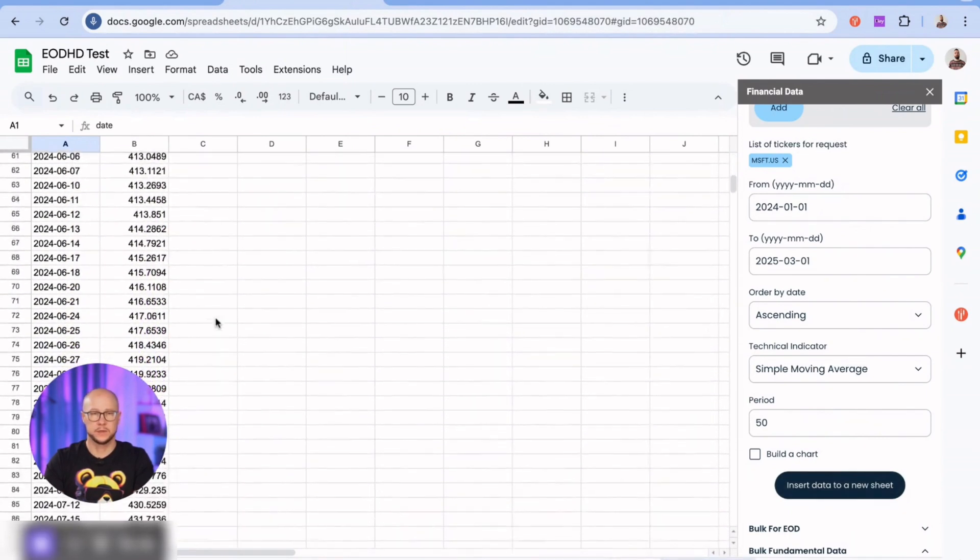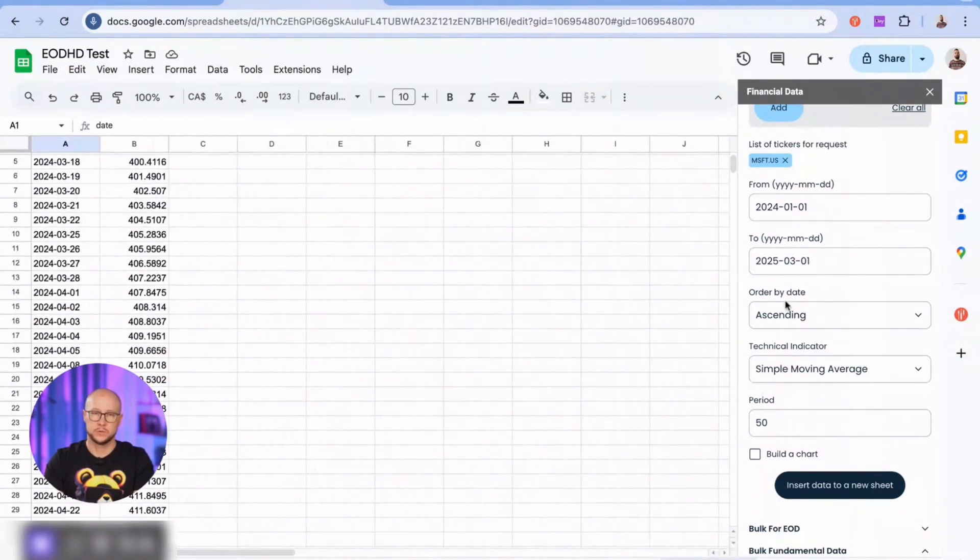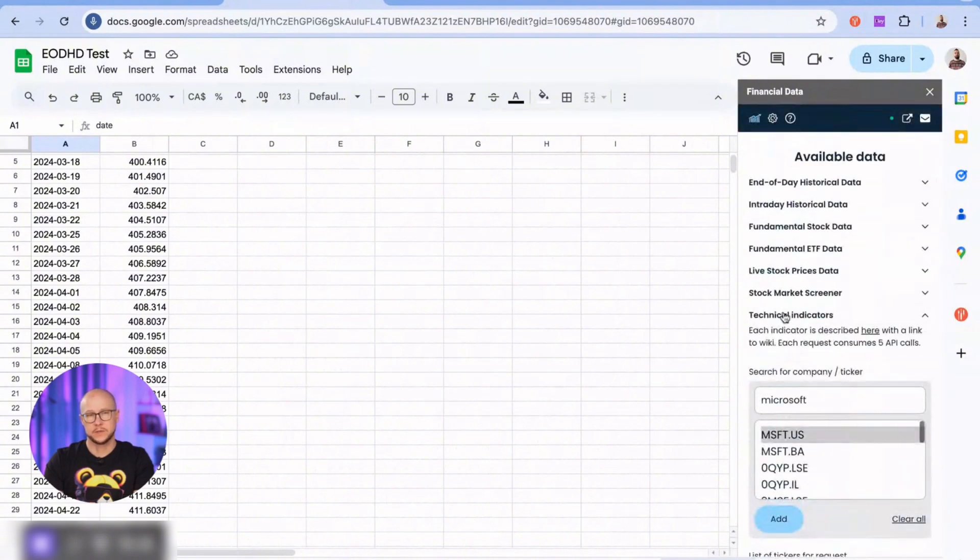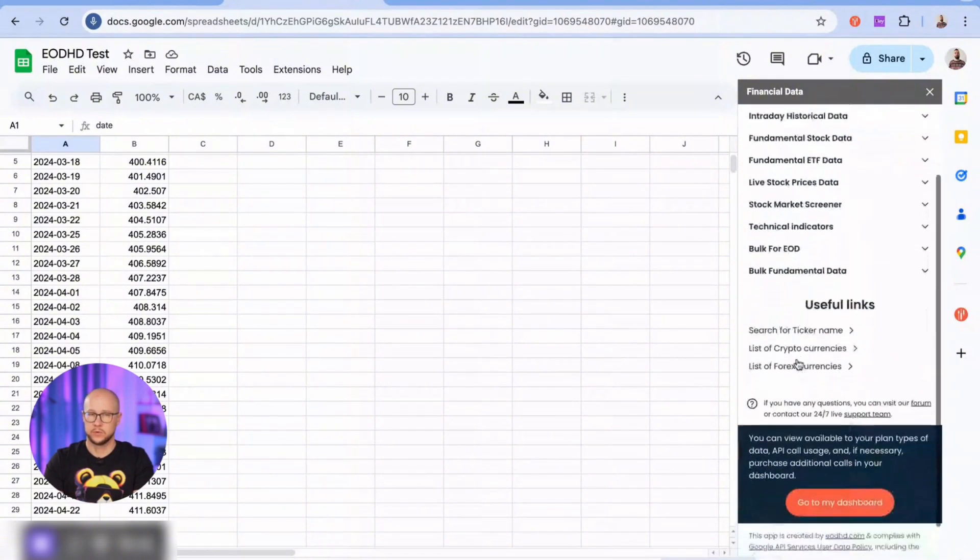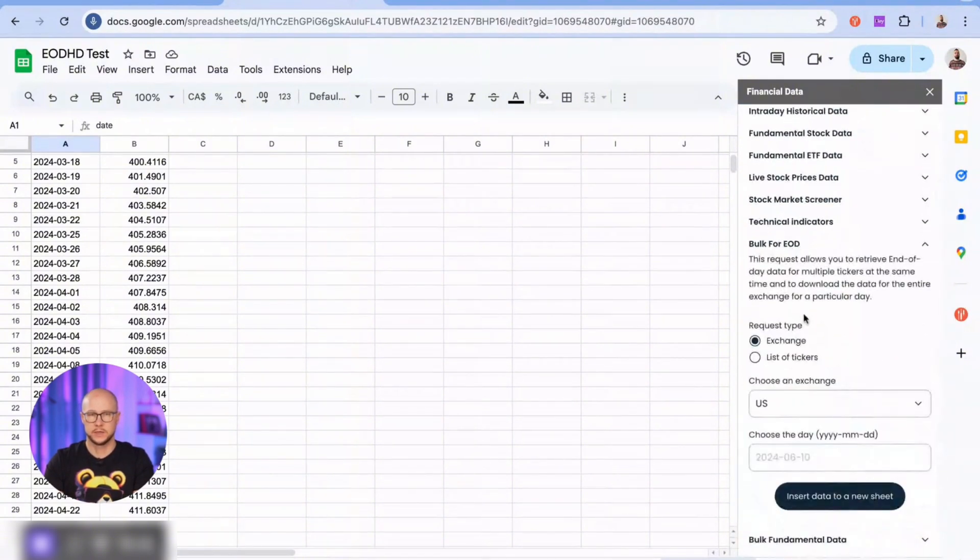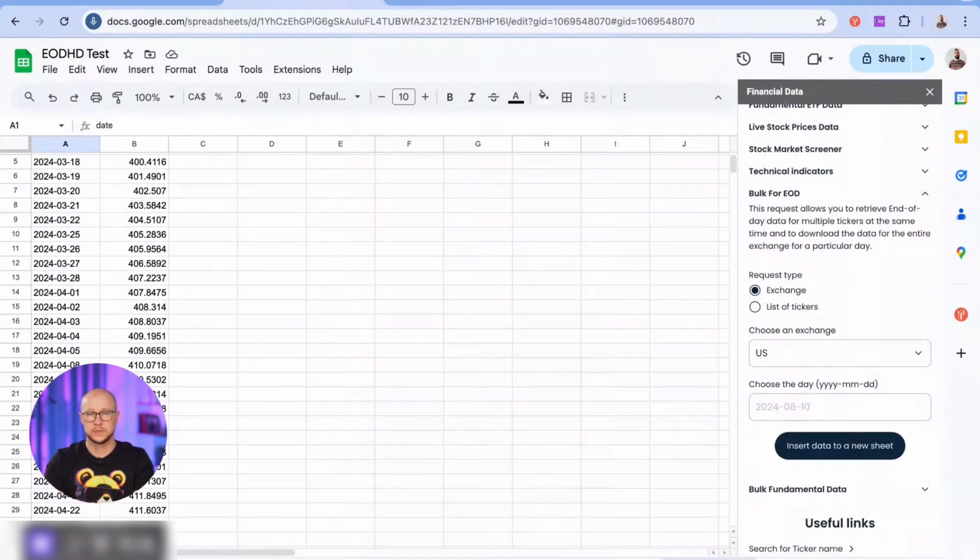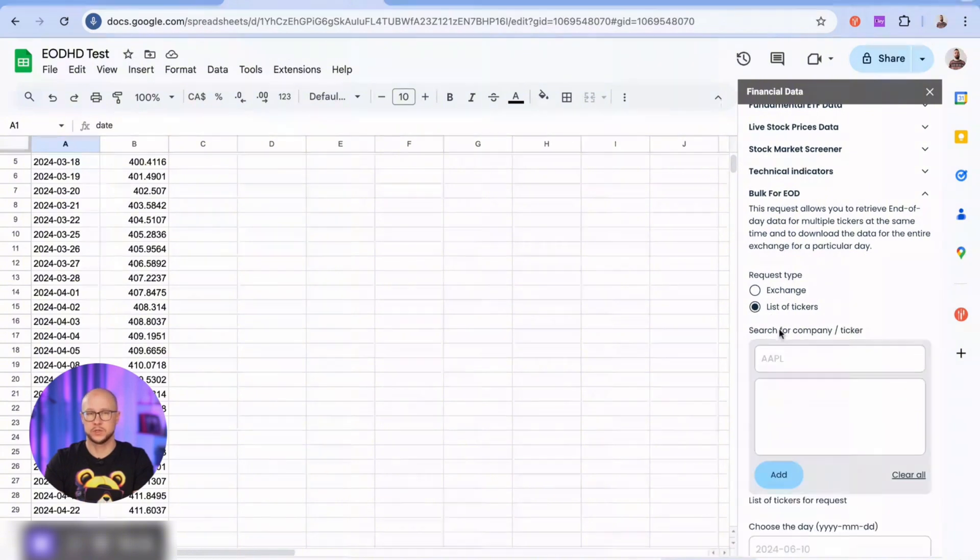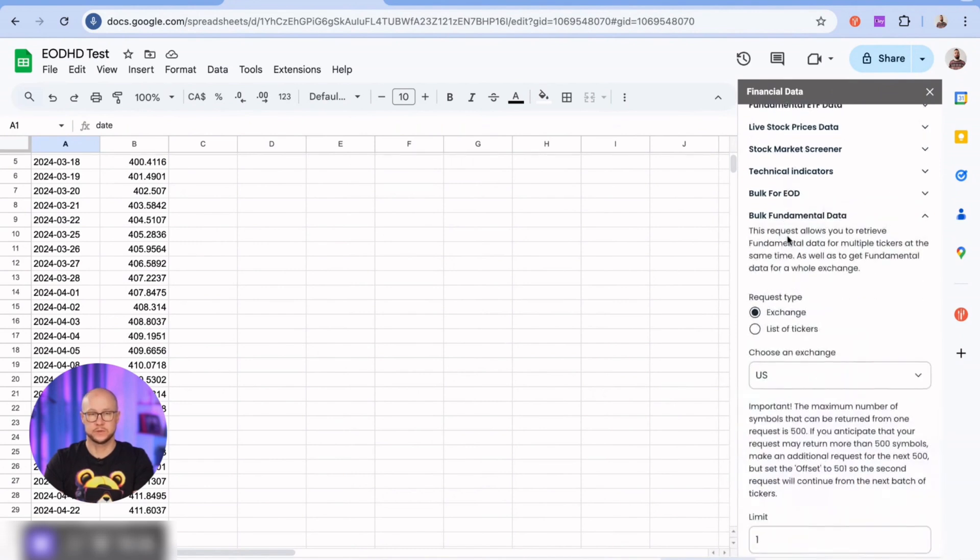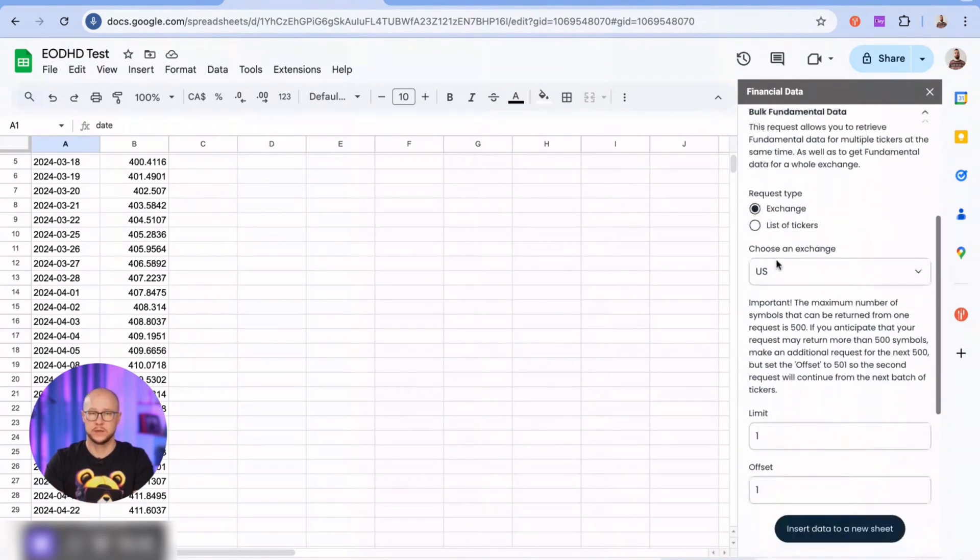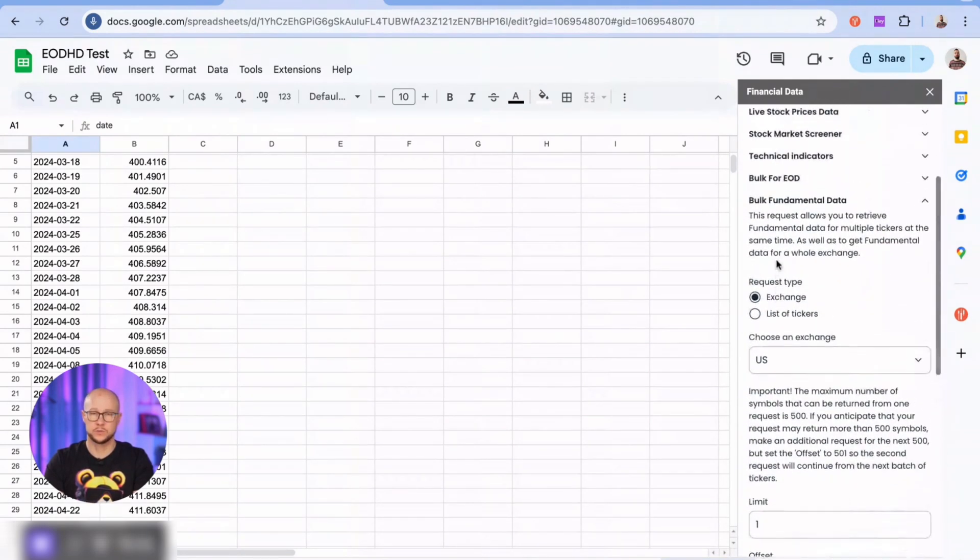Last on the list is bulk or multiple data retrieval for end of day and fundamental data. Here, you can retrieve data for an entire exchange or a custom list of tickers. Keep in mind that such requests consume more API calls and take longer to process, especially for a whole exchange. So, be patient. The bulk fundamental data feature is not available on our standard plans. Contact our support team to activate it.